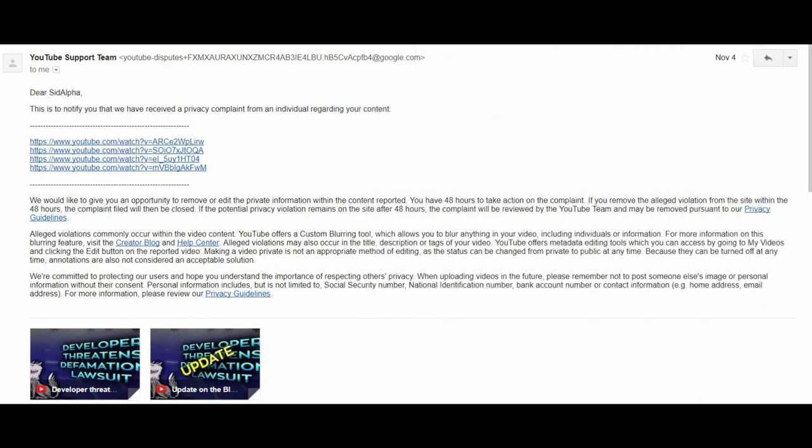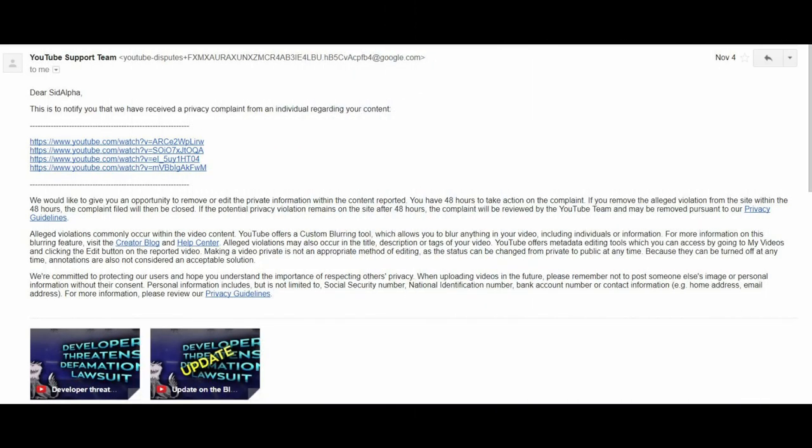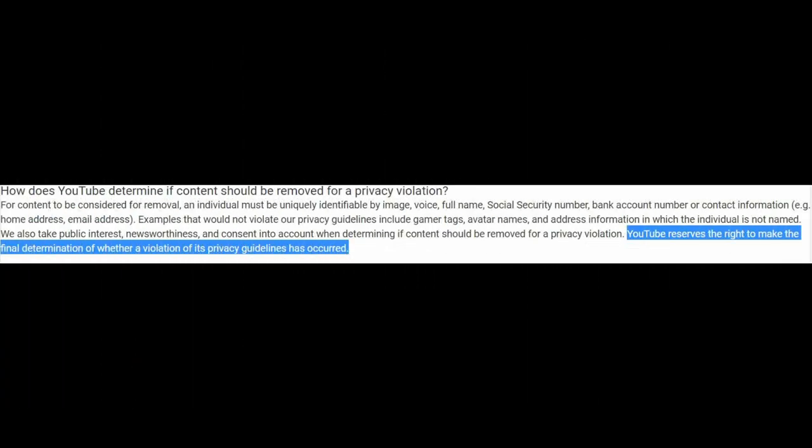And in addition to Watt attempting to orchestrate my channel's termination via invalid privacy complaints, Andrew Watt had alluded to a third individual who has apparently developed a bot that will make hundreds of Sid Alpha Twitter accounts. The reason for this is that their aim is for Twitter having dealt with this sort of thing in the past by apparently deleting all of the accounts involved, including the original legitimate account. This is even more dangerous for YouTube content creators as, in this case, there is no legality to question.